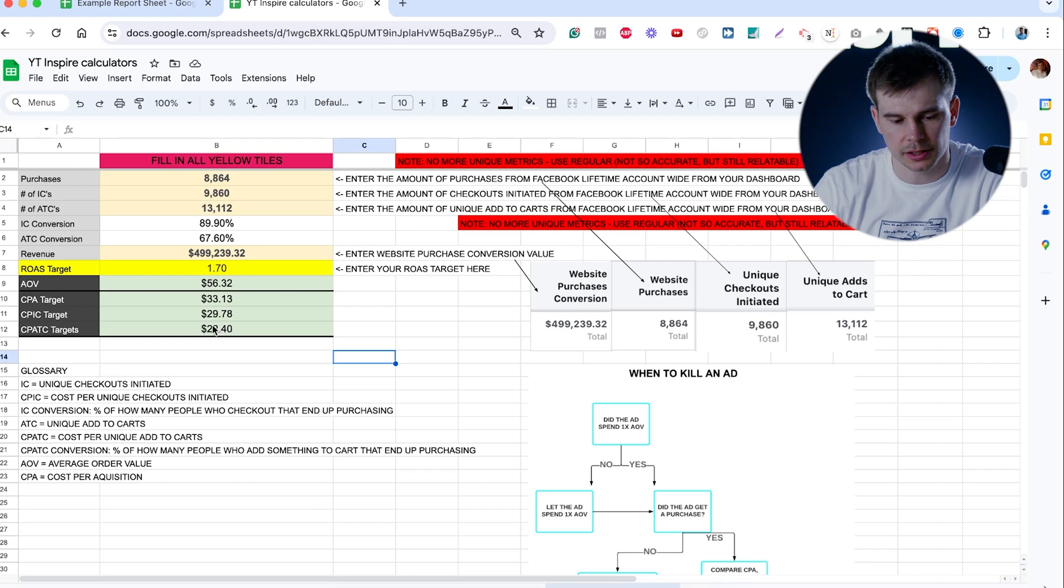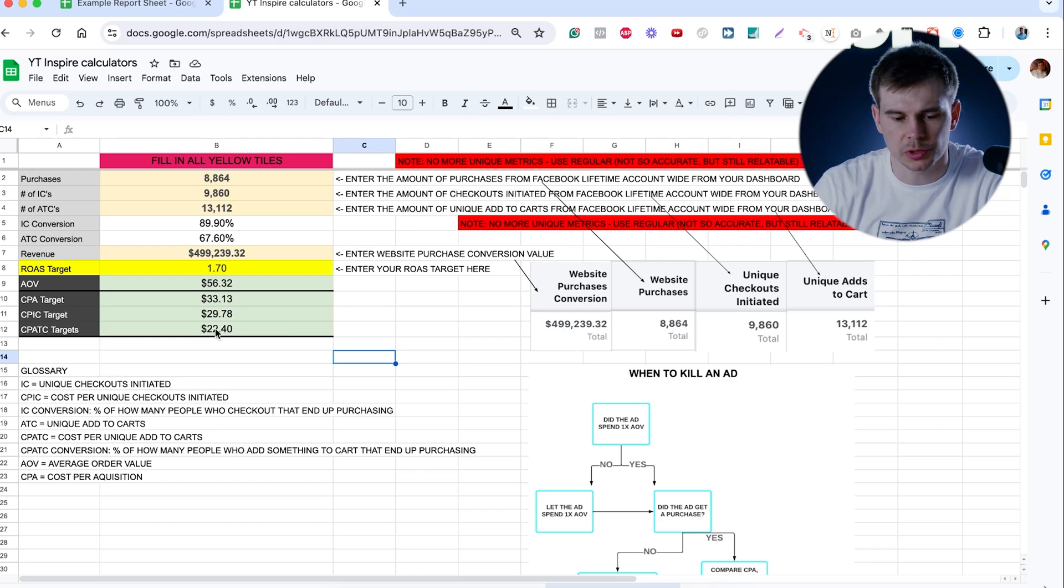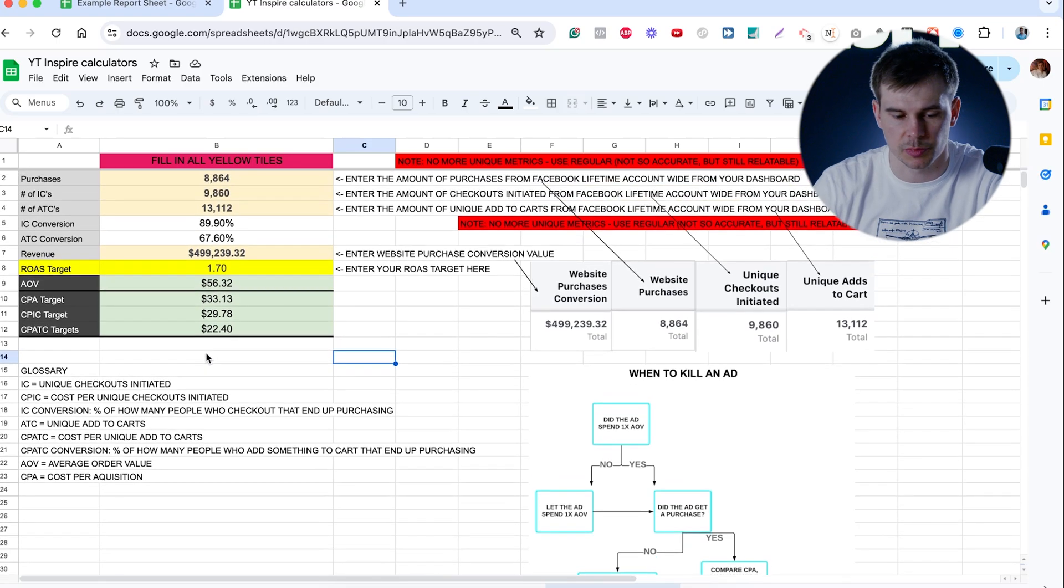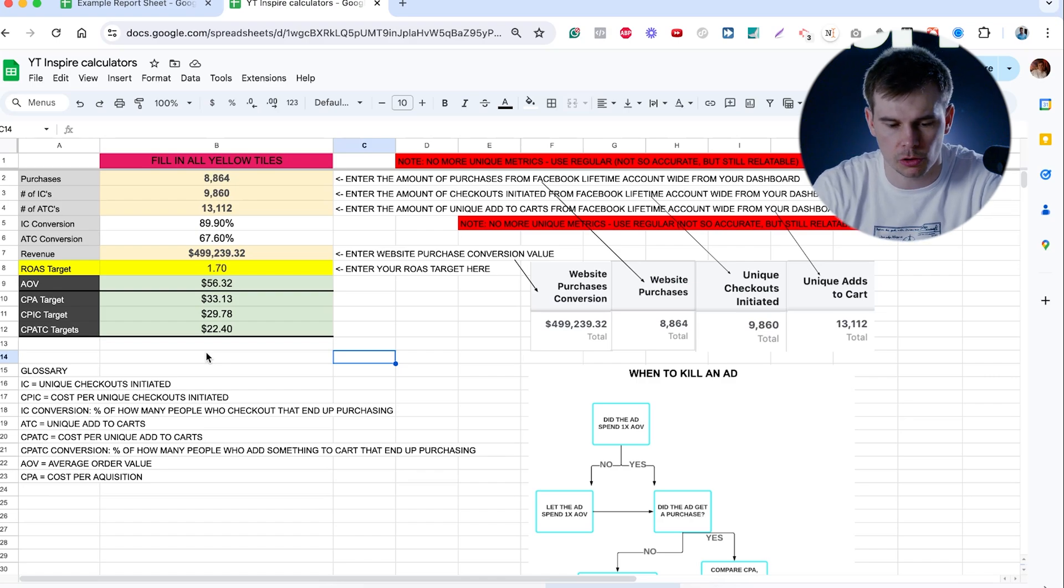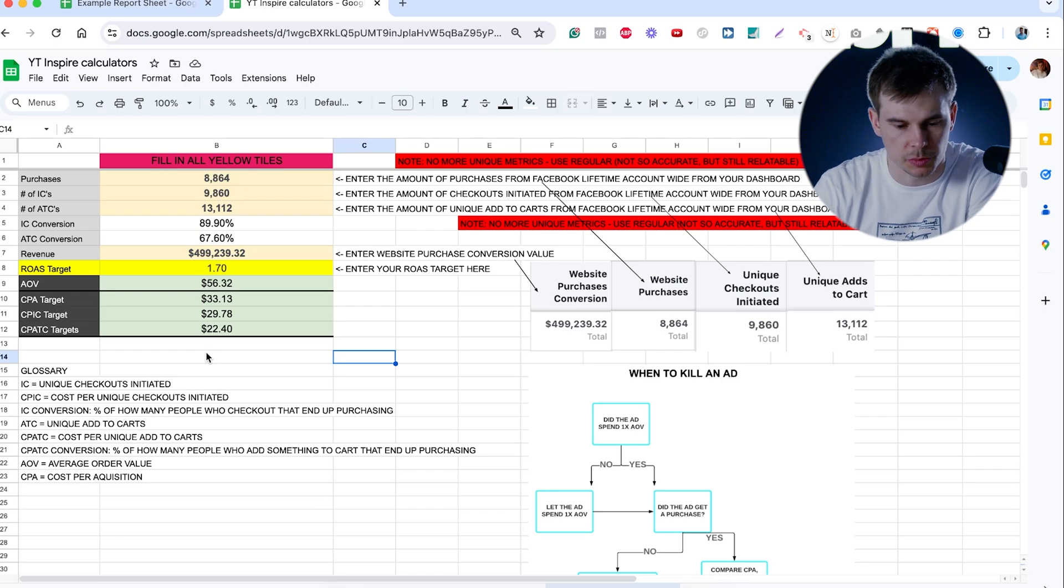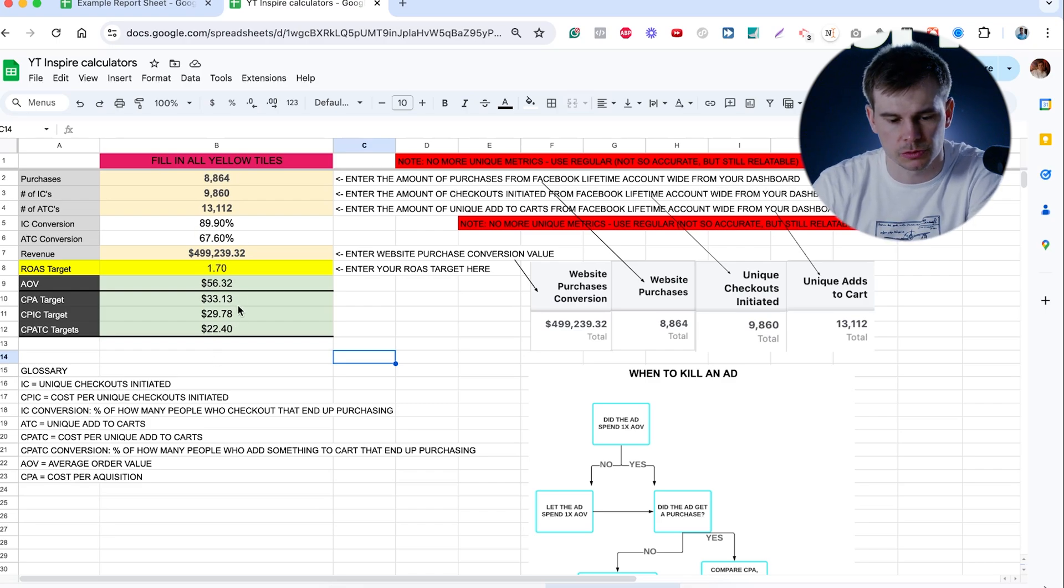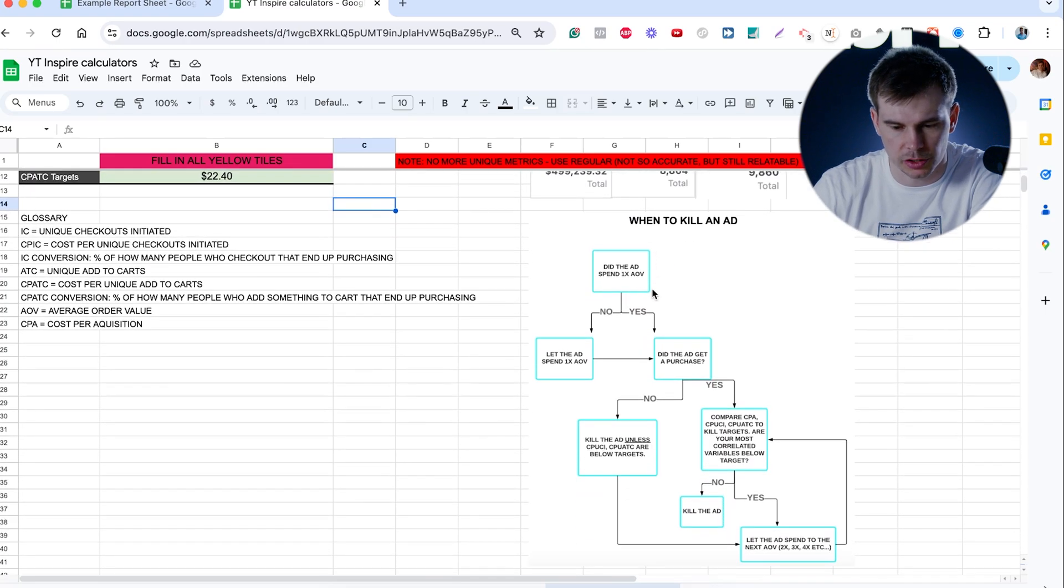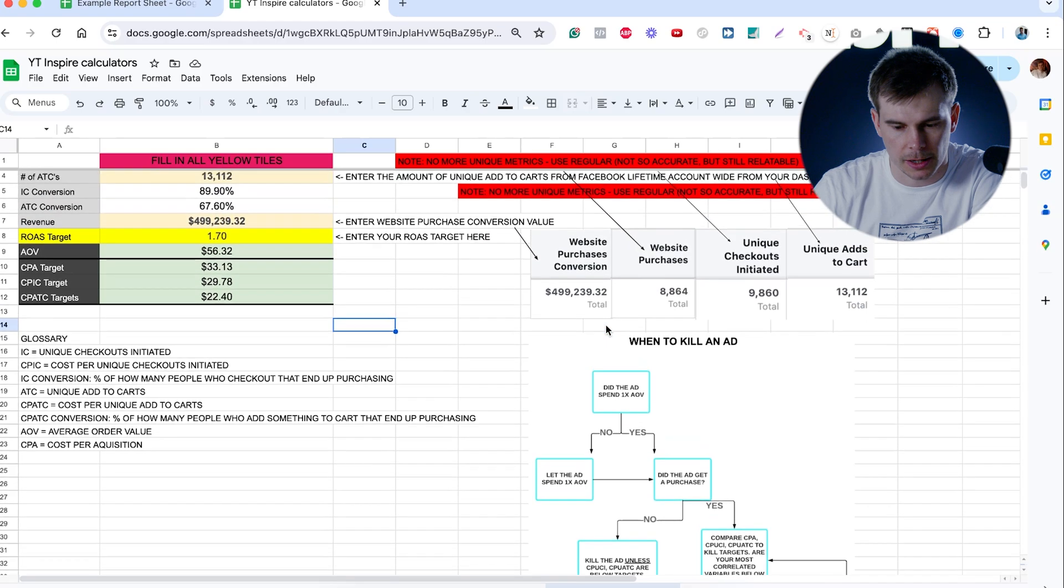But sometimes for more expensive products, you cannot wait until you get that CPA or like three times CPA. So sometimes you can use these numbers cost per checkout, cost per initiate, cost per checkout and cost per add to cart as an early indicator targets. So if I'm getting my cost per add to cart for like 27, there's probably a low chance that I would get my CPA at the target just because it's missing the first target in the funnel, which is my cost per add to cart. So obviously, this is not always the case.